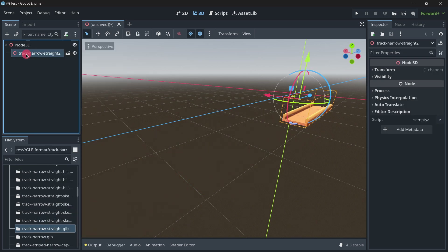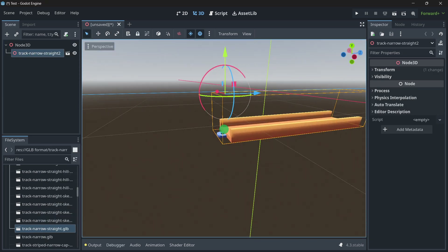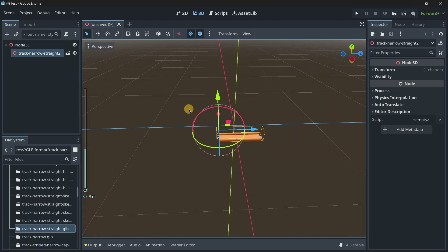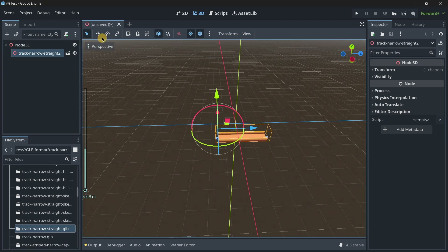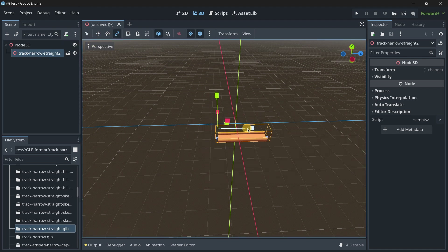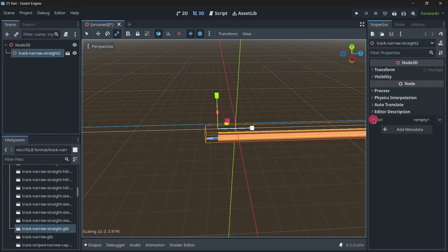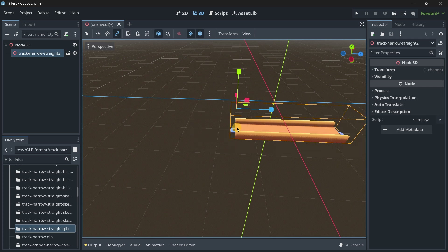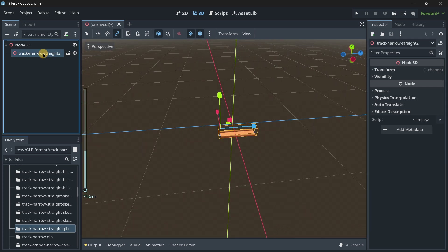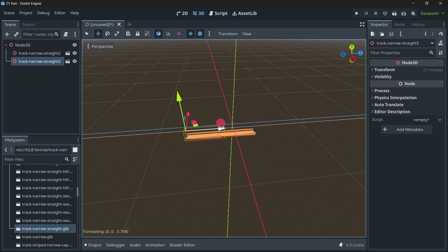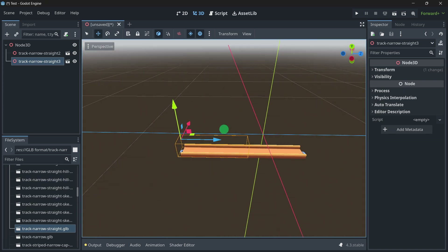First of all, for this specific model you could just use the scale and scale it to make the road longer — and it would work. But for example, this part here breaks, so it wouldn't be the best approach. If you wanted to duplicate it, you could do that and it would work just fine.